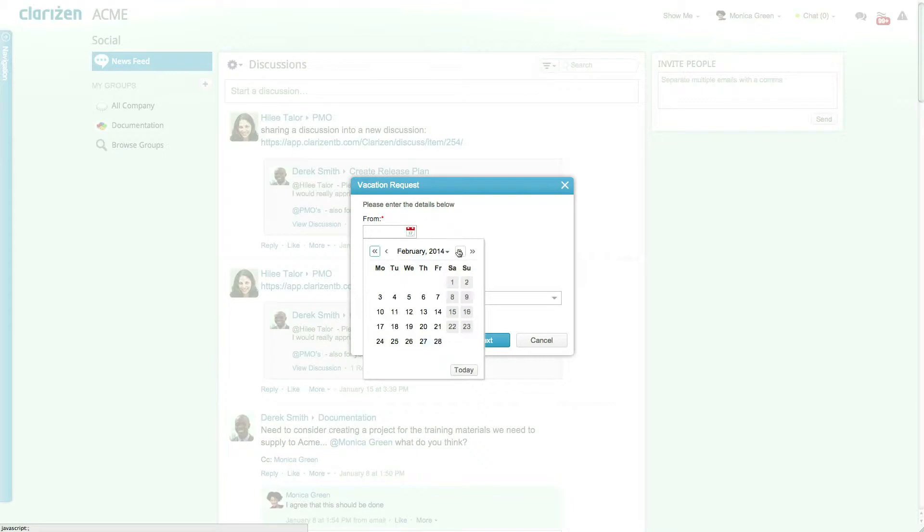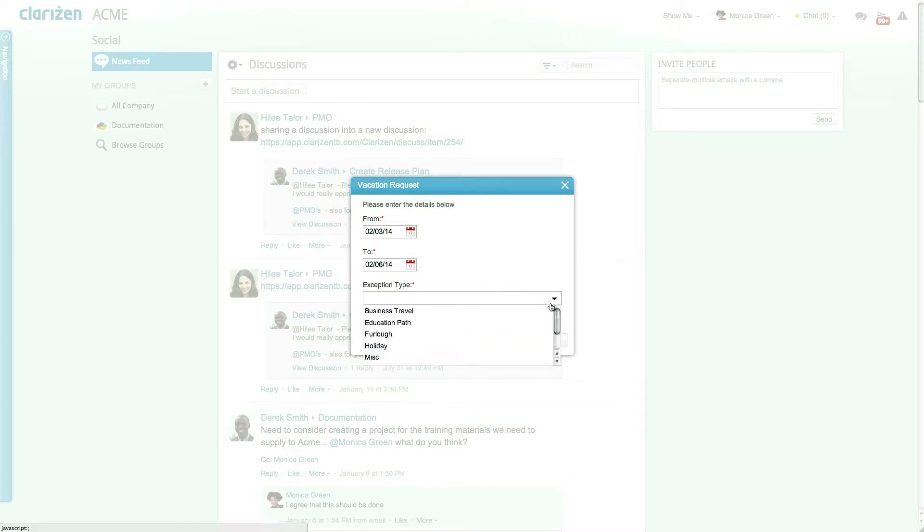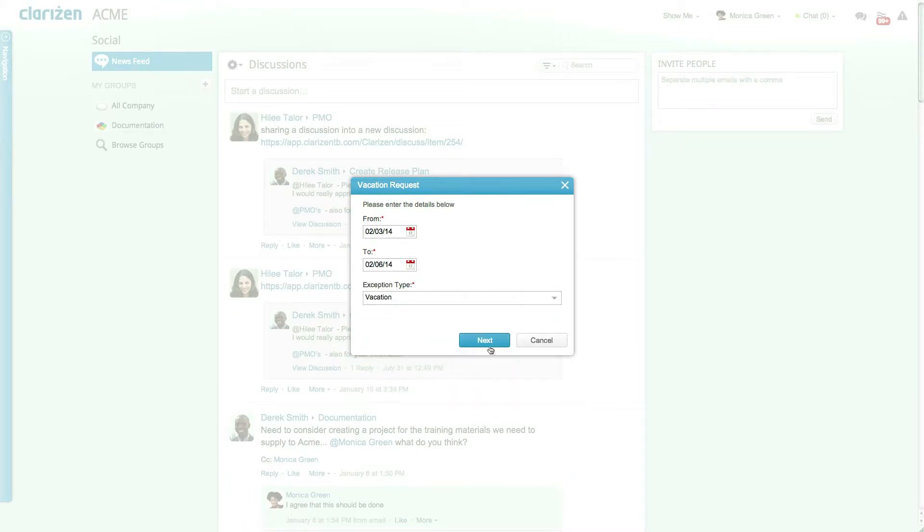Once selected a dialog box opens where you can enter the to and from dates for your vacation and the exception type. Once you're done click Next.